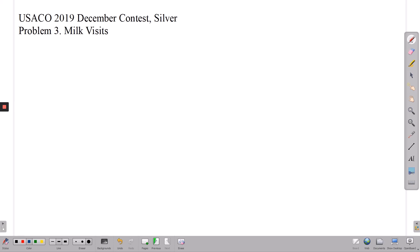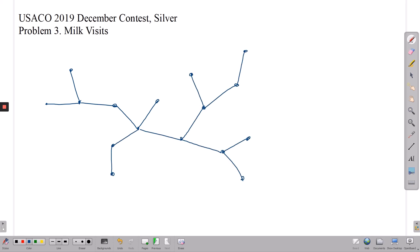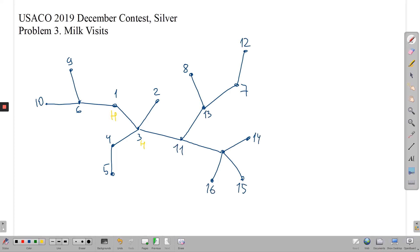There are two ways of solving this problem. Let's start with the slow solution. To solve this, let's draw a more complicated example. We want to find a path between vertex six and vertex seven, which we can do using depth-first search.